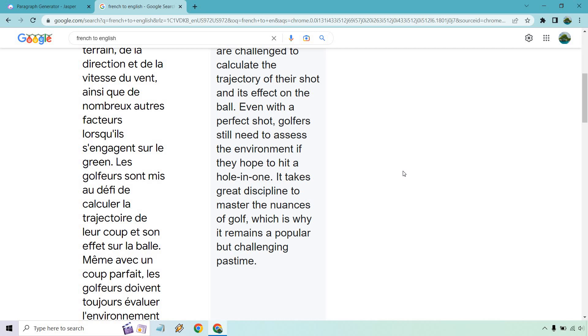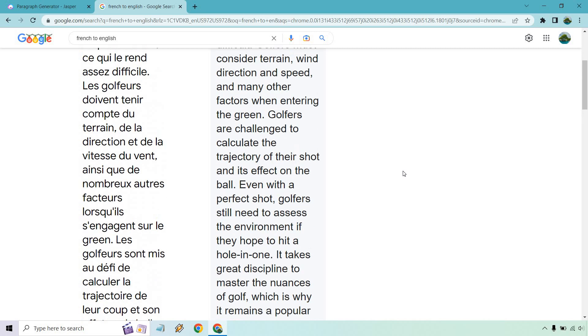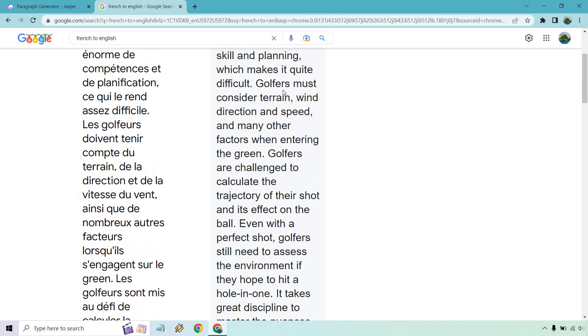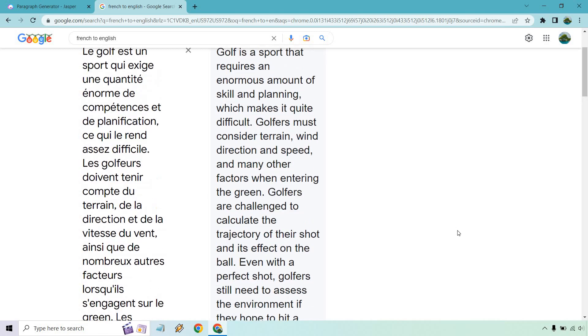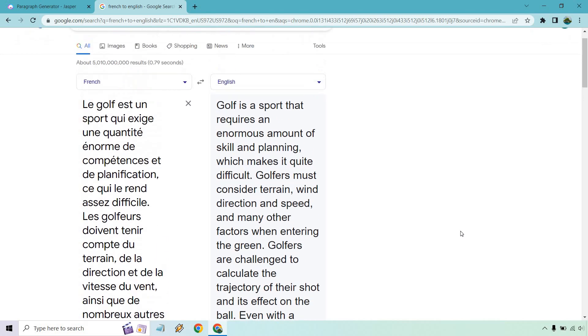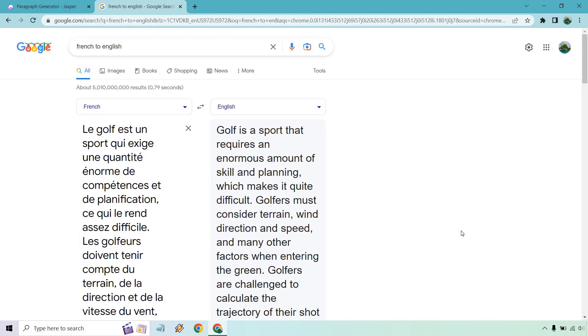So that was very good. Probably the one thing was about—where was it?—hitting the green or entering the green probably can be phrased differently, but in my opinion that was a great example of content that you can create when it comes to French with Jasper.